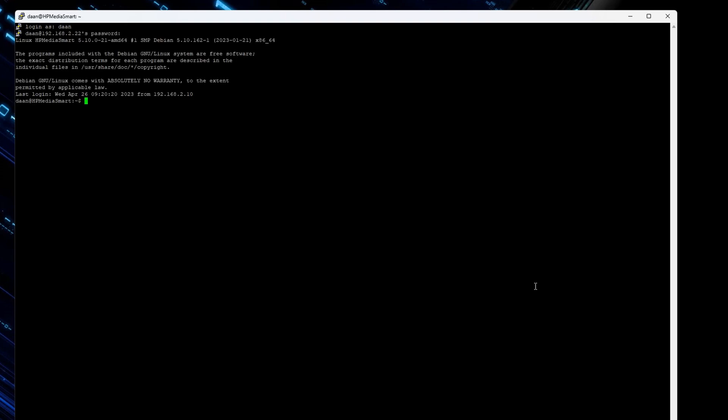I'm using PuTTY, an application that is available on Windows and other systems as well, to enable an easier console for the SSH access. Logging in goes easy with the user I've set up.